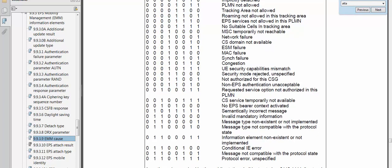In the captured logs I will look at what the cause is — why the network is rejecting the attach request. I will focus on the EMM cause to find out because of what reason the network is rejecting the attach request message.